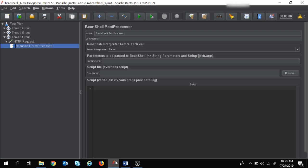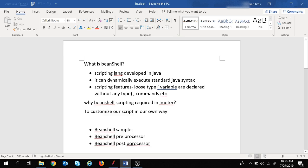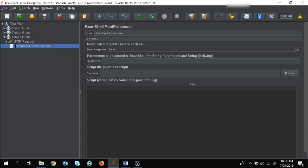Now I am going to write a script for today's scenario. As we have already seen in the previous session, BeanShell is a scripting language developed in Java and it can dynamically execute standard Java syntax. So we are going to write Java code here.